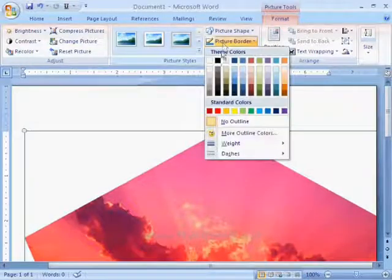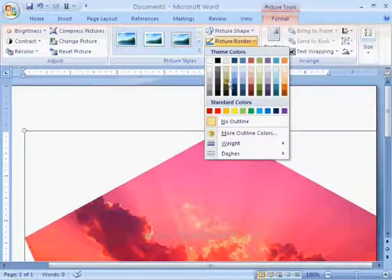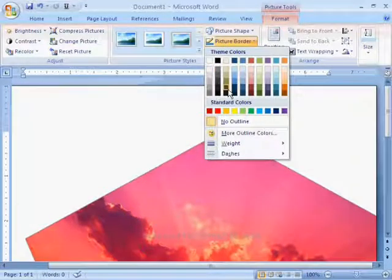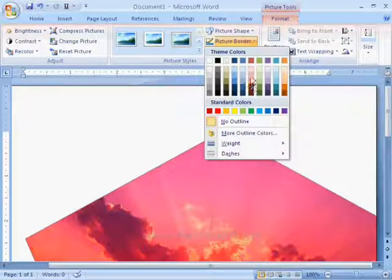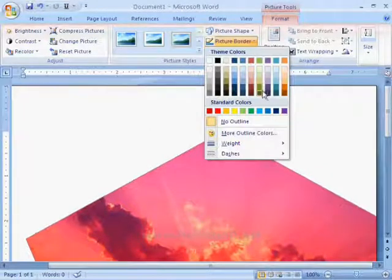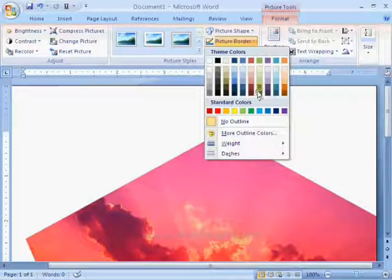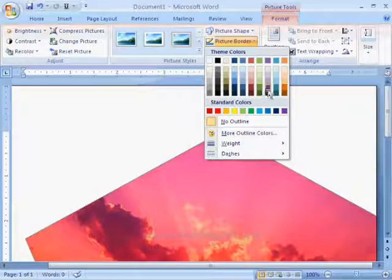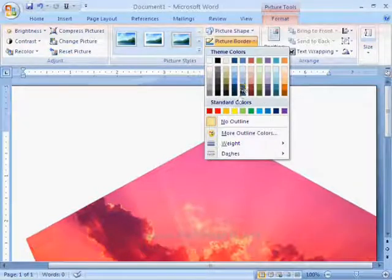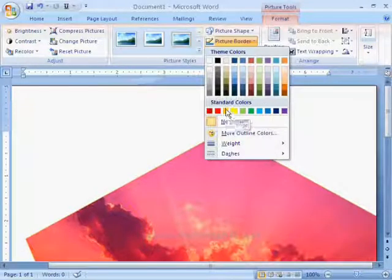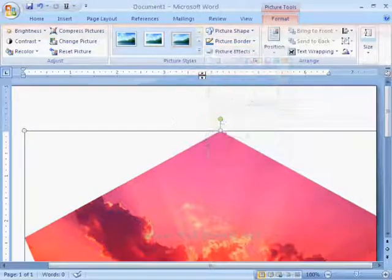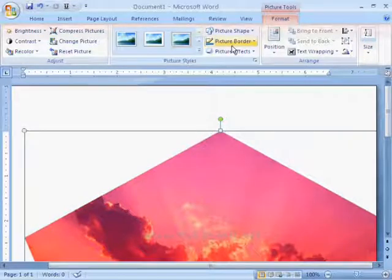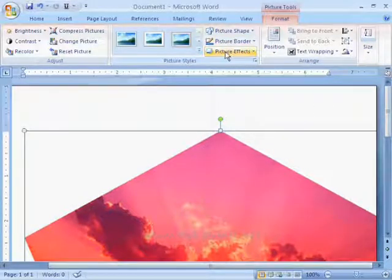Next option is picture border. With the help of this option, we can give borders for the selected picture in different colors. Now, I am not selecting any border for this picture.